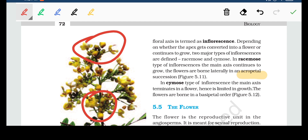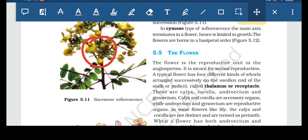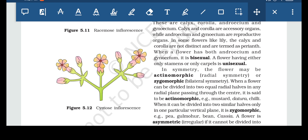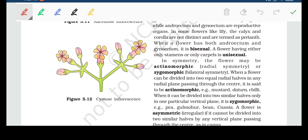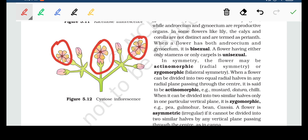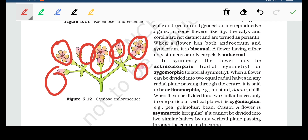In cymose type of inflorescence, the main axis terminates with a flower, hence growth is limited. The older flowers are at the tip and the younger ones are at the base. The growth is limited because there is a flower bud at the tip, while younger flowers are at the basal portion.